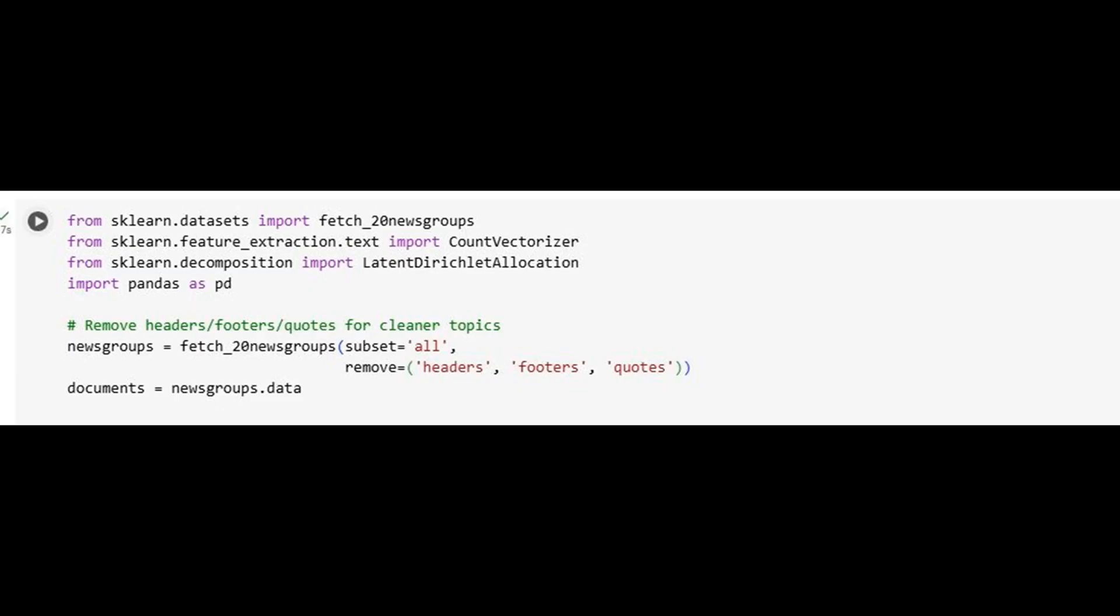Importantly, we load the dataset while instructing it to strip away headers, footers, and quoted replies, common in news articles and email-like data. This preprocessing step prevents irrelevant boilerplate from biasing our topics, keeping the focus on core content.